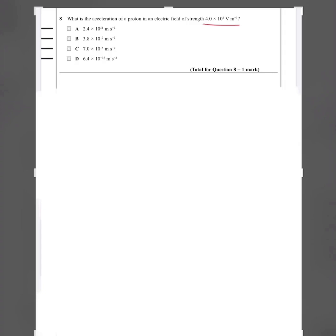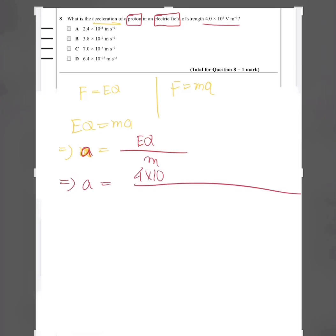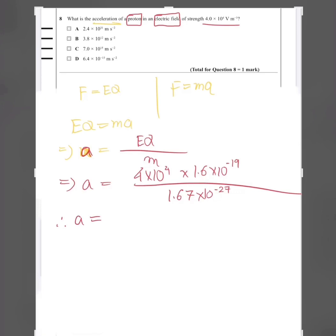Question eight: find the acceleration of a proton in an electric field strength of 4 × 10⁴ N/C. The electric field exerts force F = Eq on the proton, and Newton's second law gives F = ma. Equating: acceleration = Eq/m. With charge of proton = 1.6 × 10⁻¹⁹ C and mass = 1.67 × 10⁻²⁷ kg, the acceleration = 3.83 × 10¹² m/s². The answer is B.